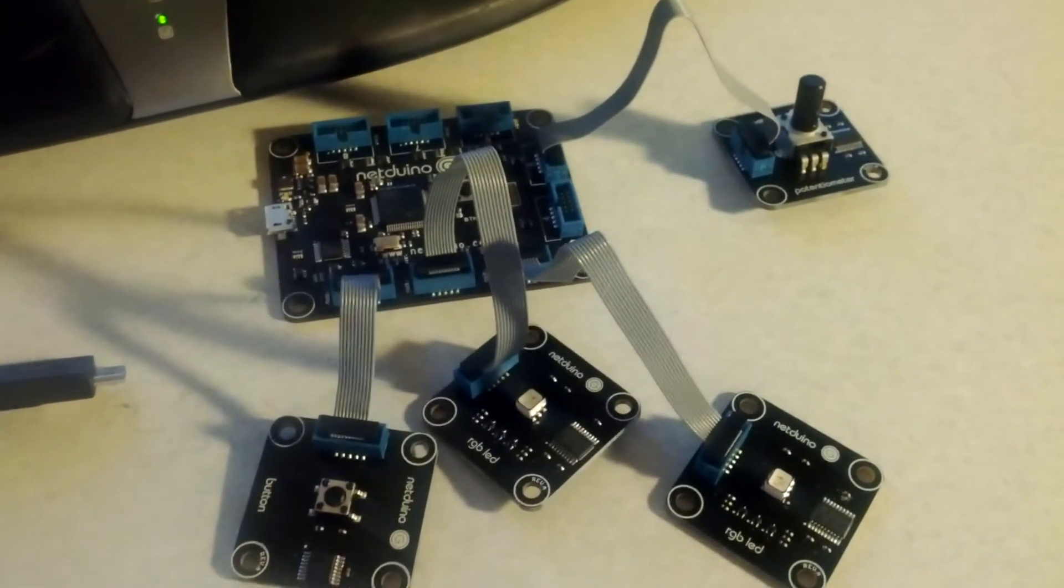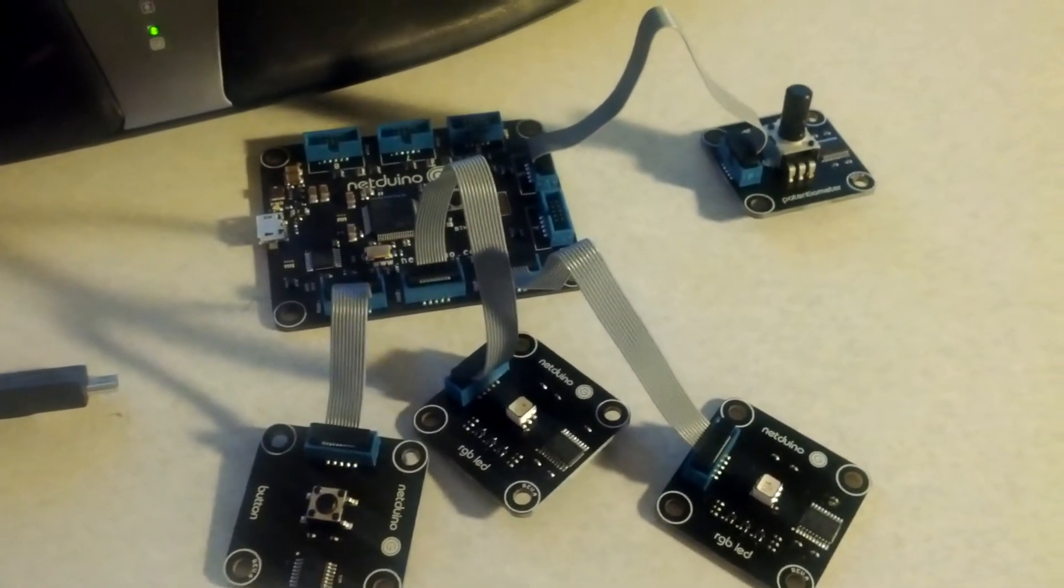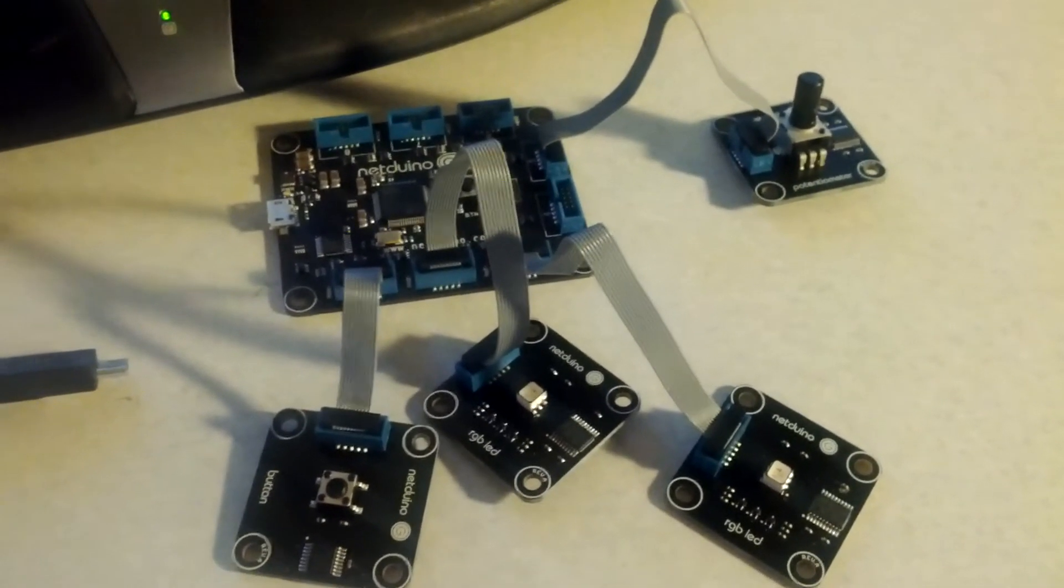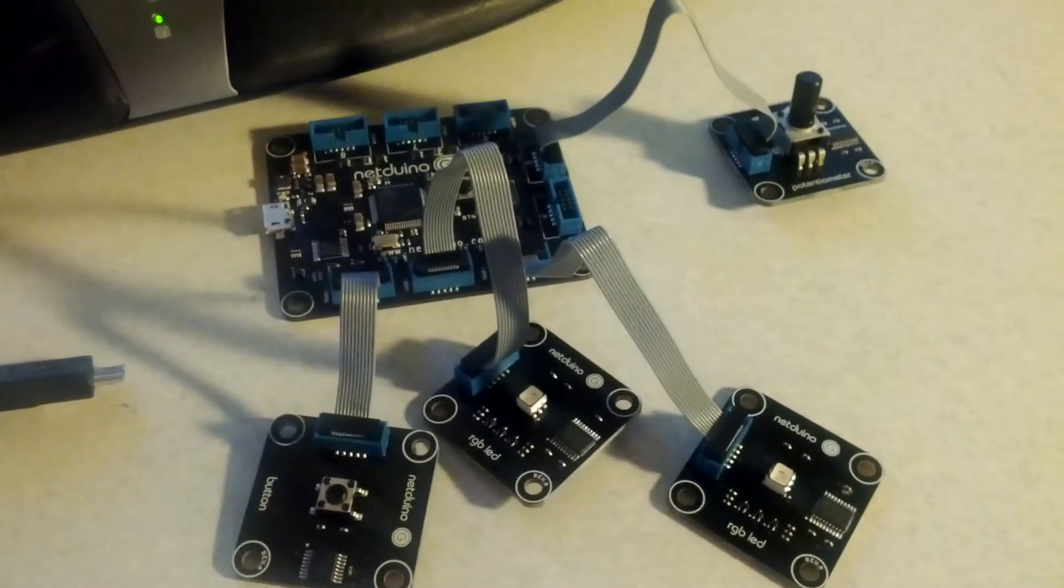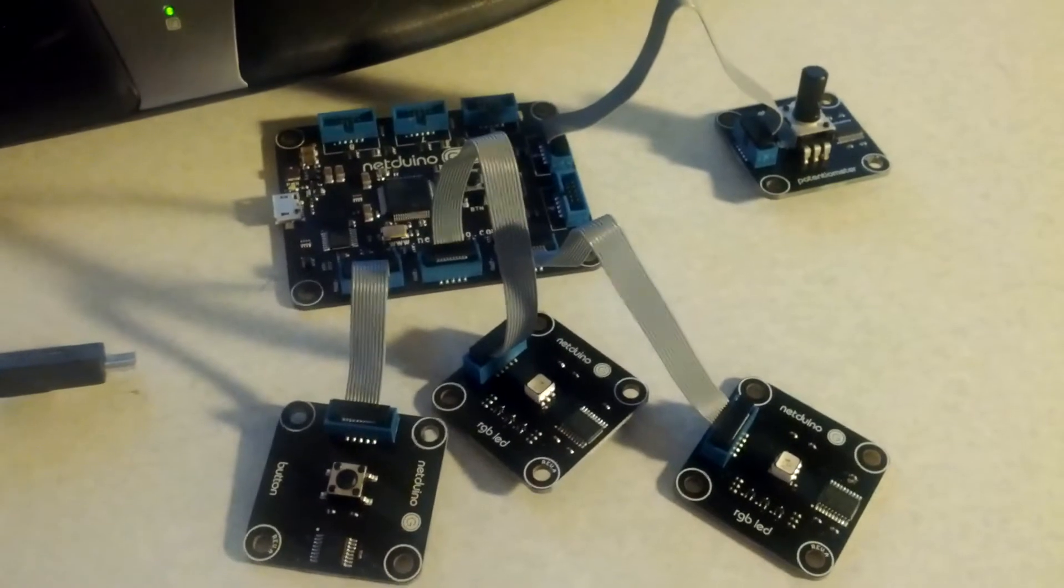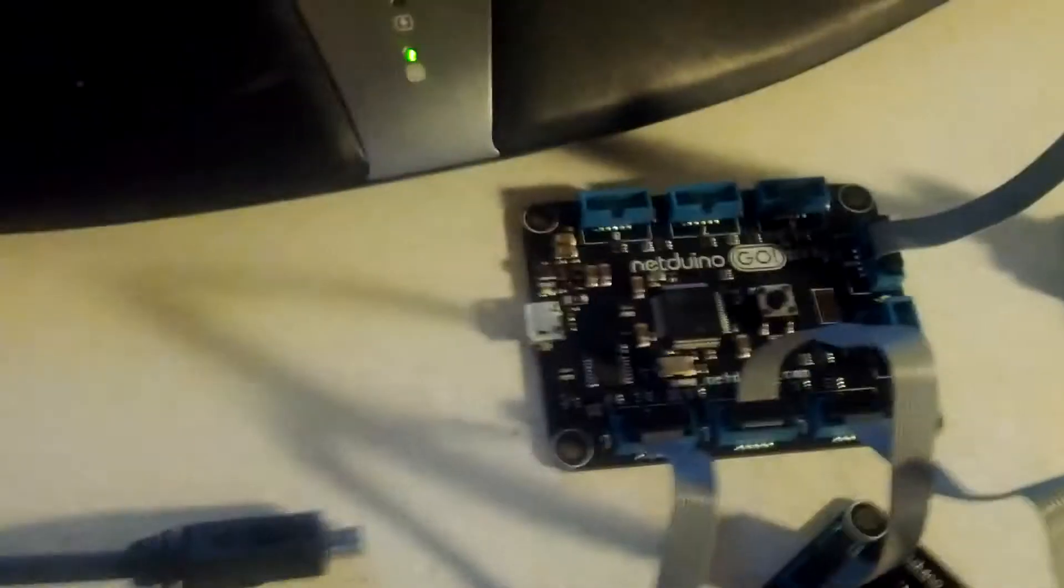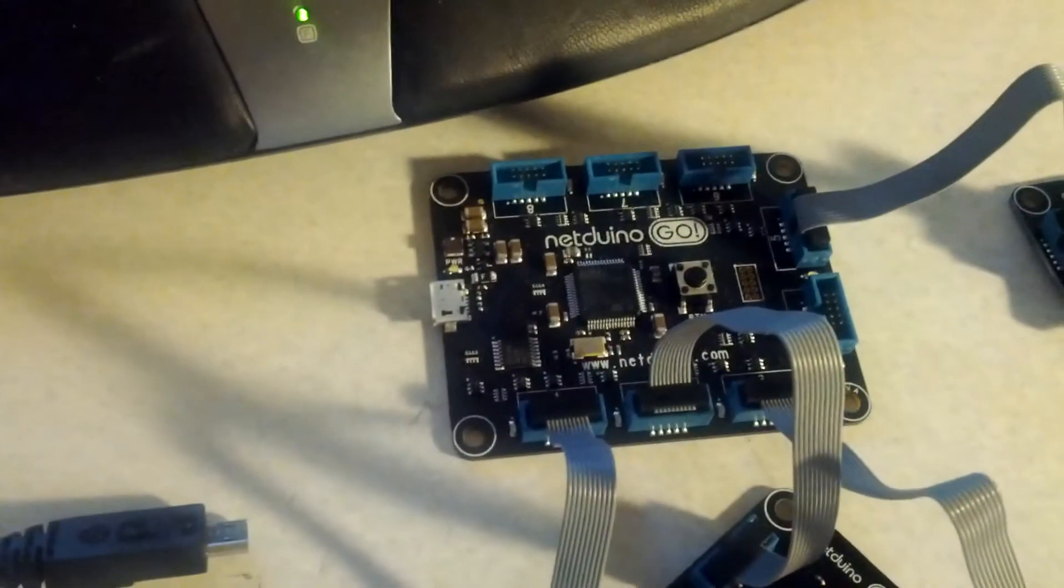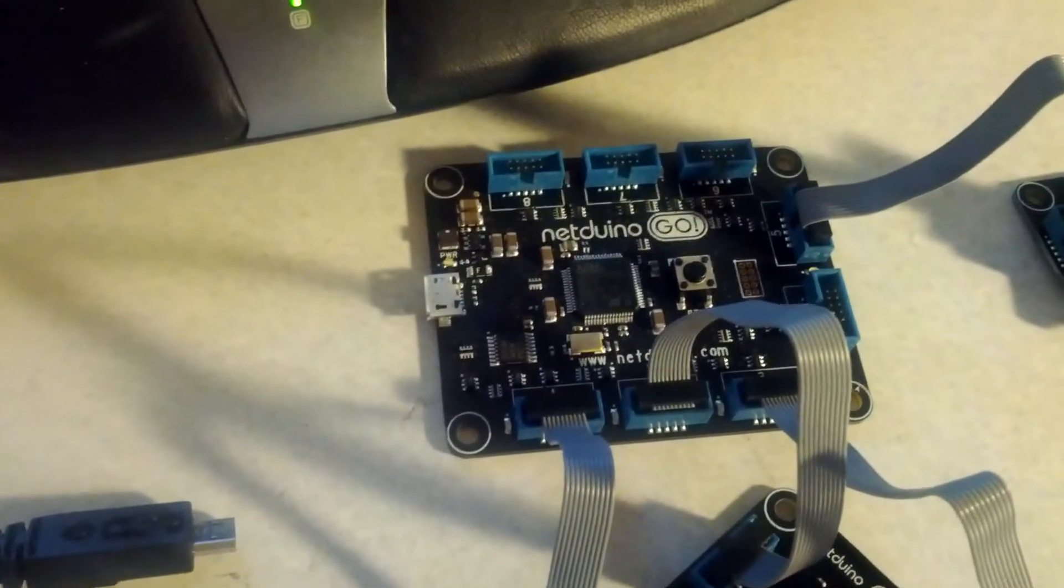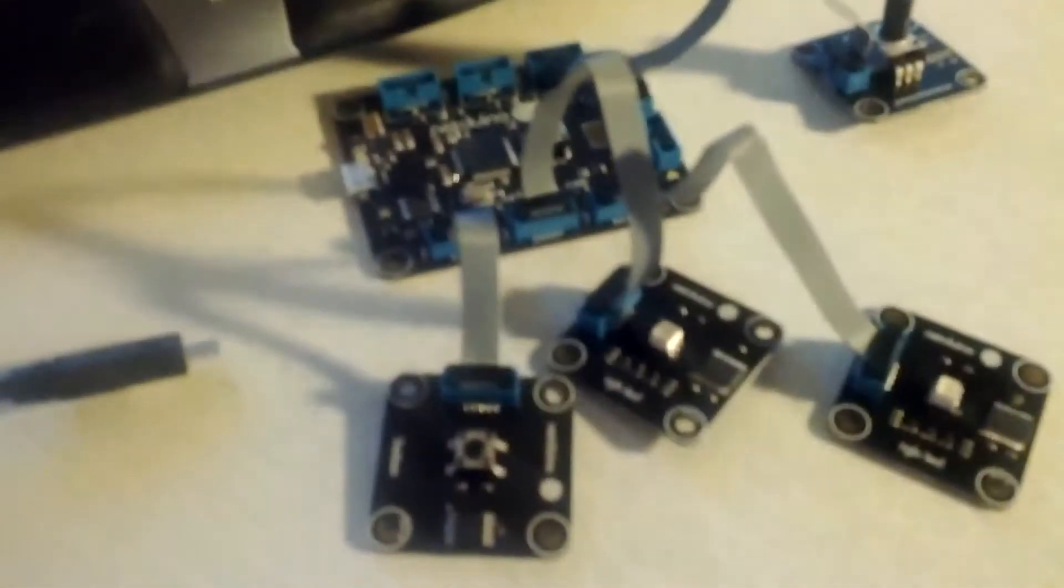This is a very simple, basic tutorial for the NetDuino Go that I'm writing a blog post for. This is a video to go along with the source code for that particular project. What we have here is the main NetDuino Go, and plugged into four of the sockets, we have four modules.